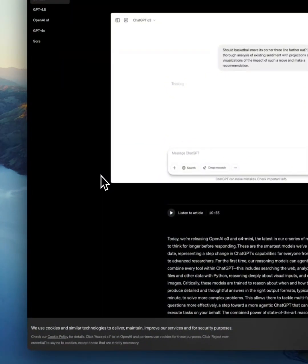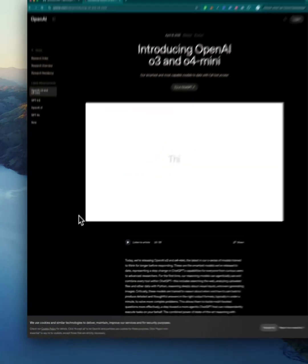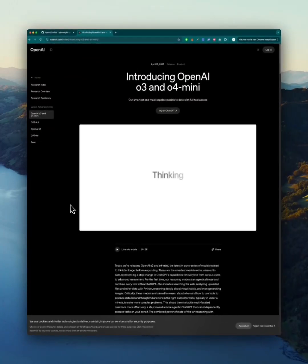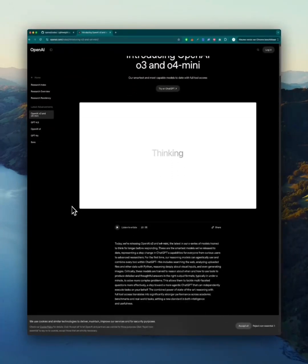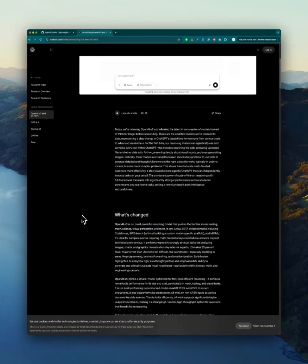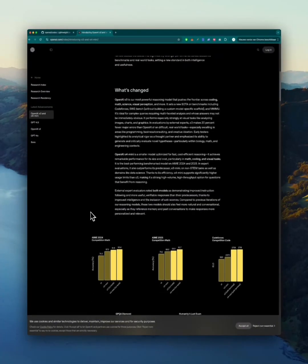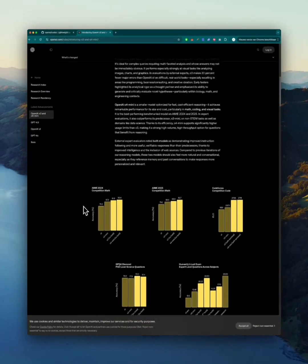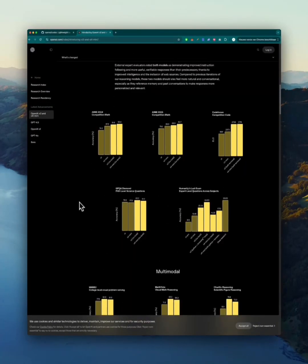Today OpenAI introduced their new models O3 and O4 mini. Let's take a look at the benchmarks.